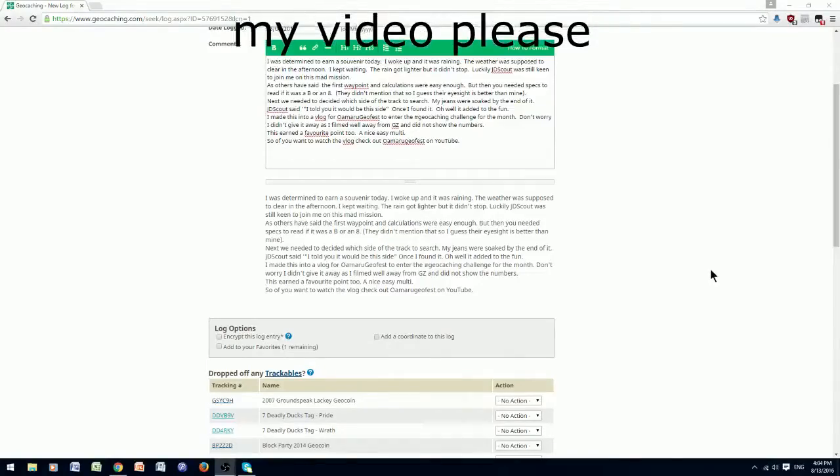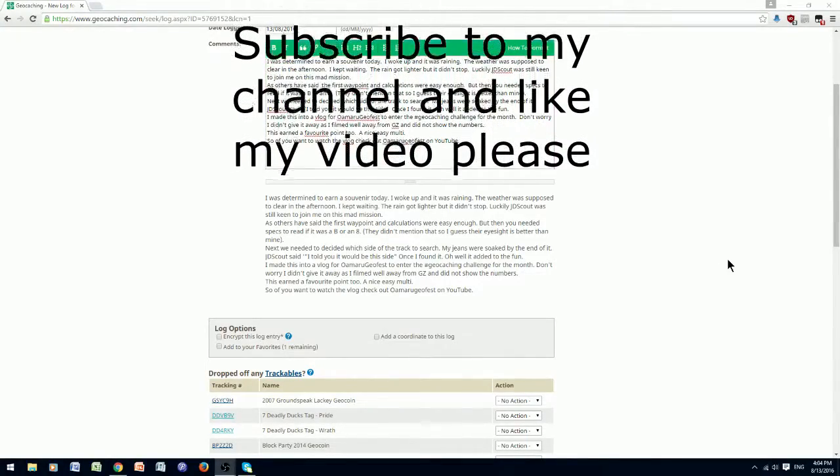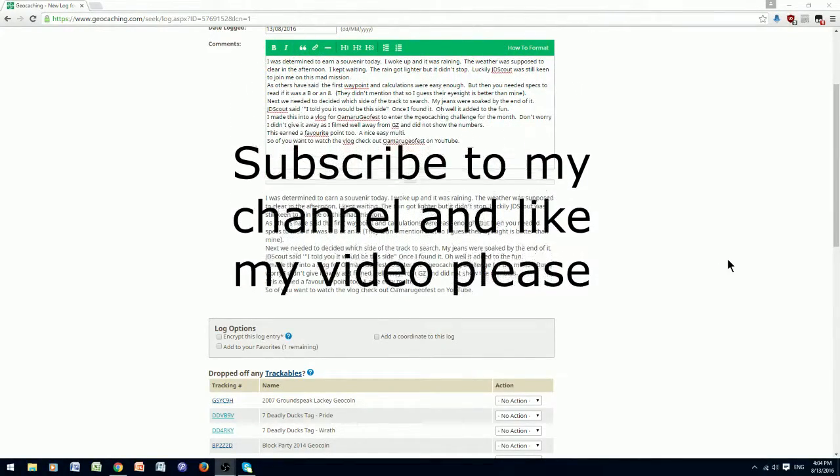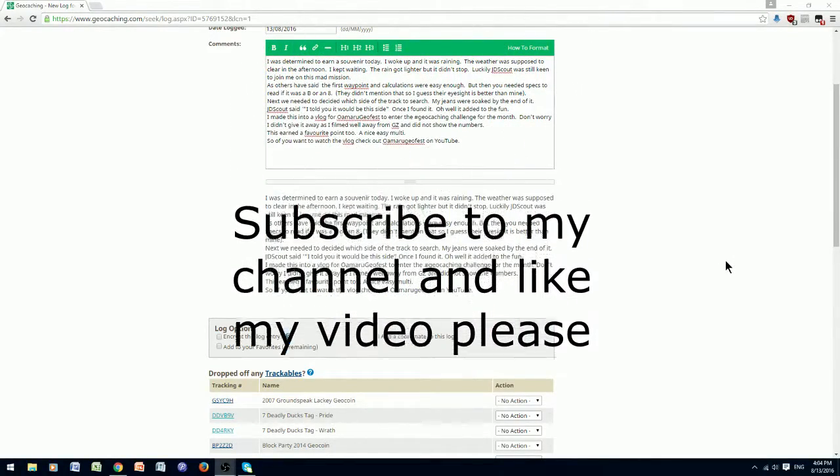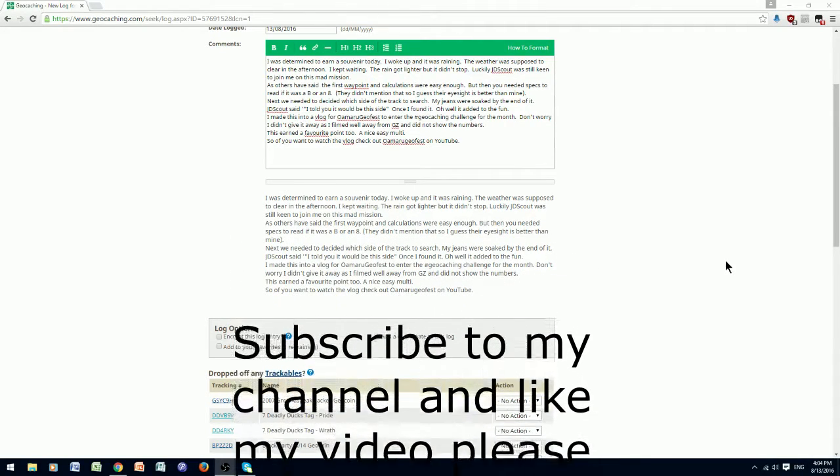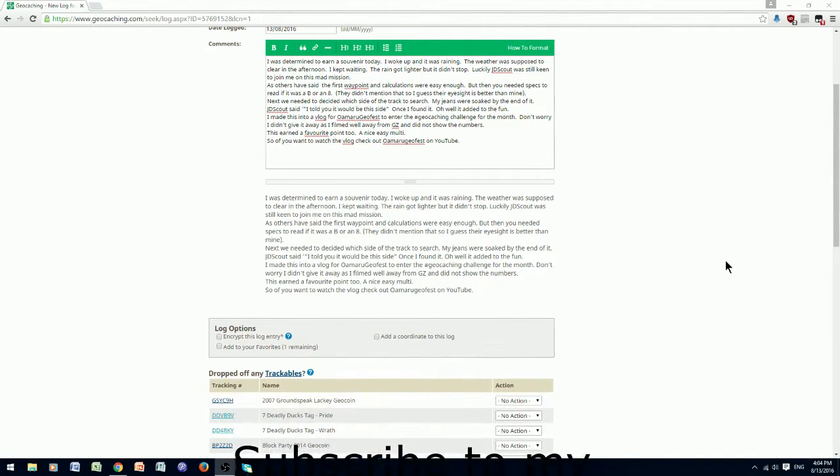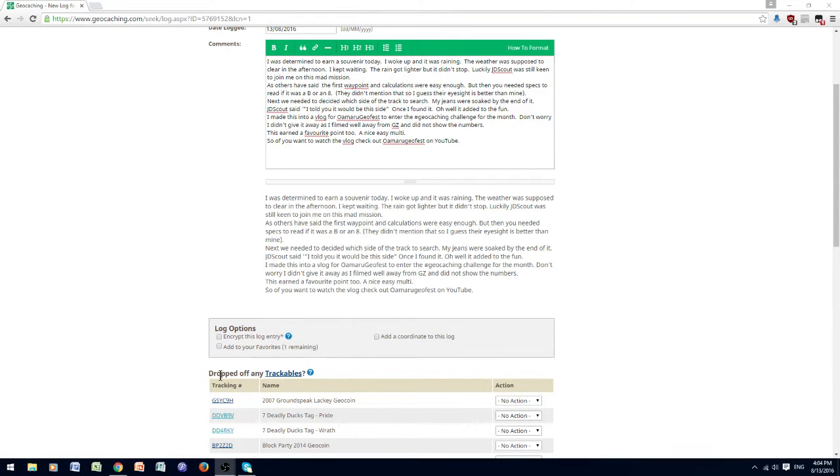Okay, I have entered a sufficient log for our adventure, mentioning that it will be on the Oamaru Geofest YouTube channel. Now I'm going to give it a favorite point, because I love easy multis.